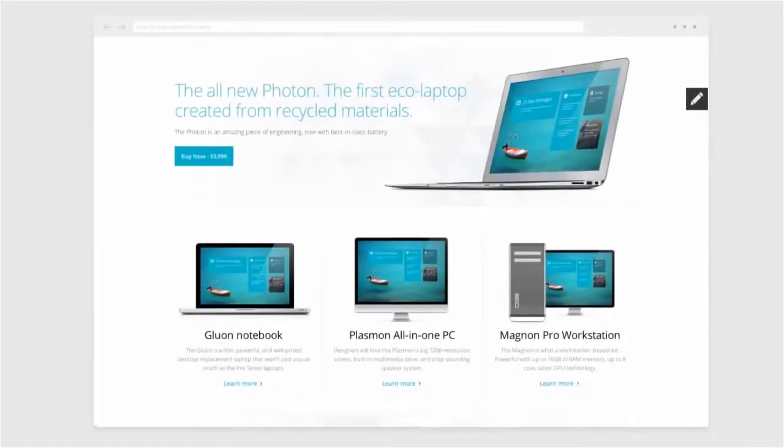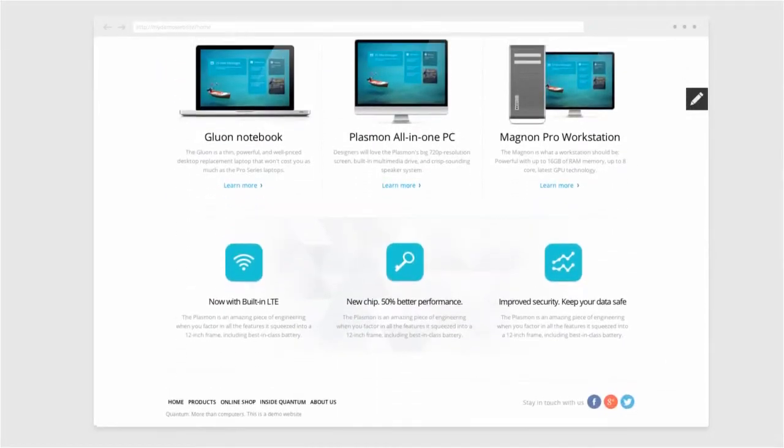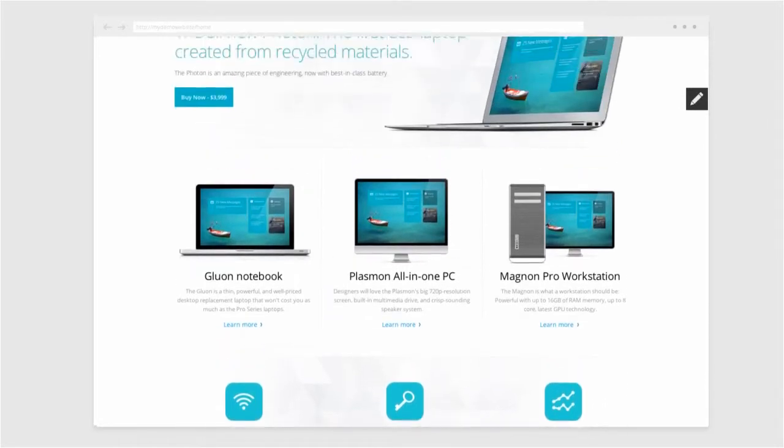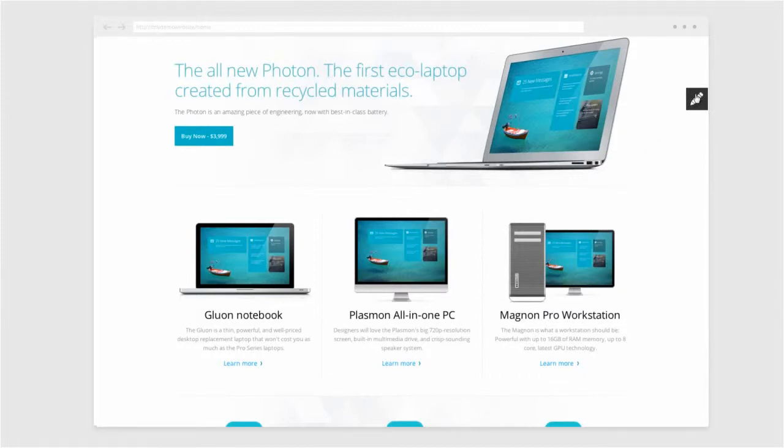Let's take for example this computer supply company called Quantum. The Quantum marketing team has been advised that one of their products now comes with a new specification and sales wants to get this information changed on their homepage immediately.